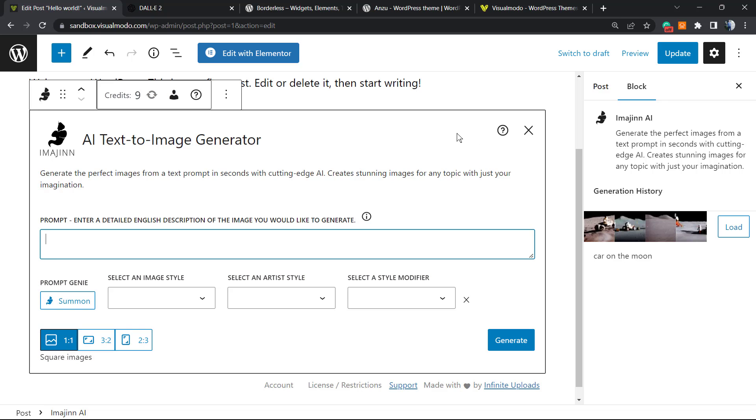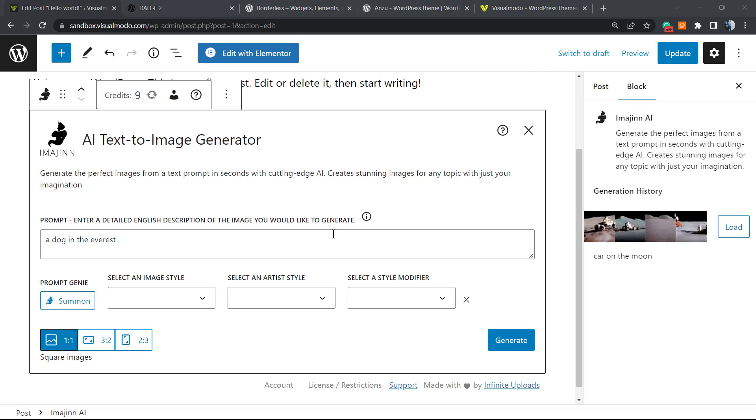Let's try to find something. Let me know in the comments what you would type. Try to be creative. For this post, I'd like to have a dog on the Everest. This is just an example.